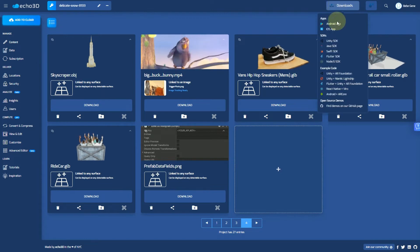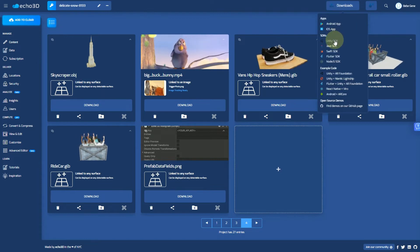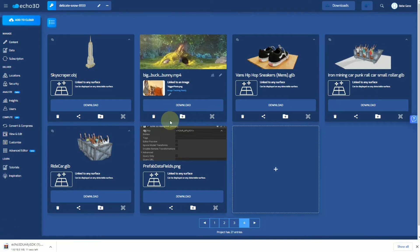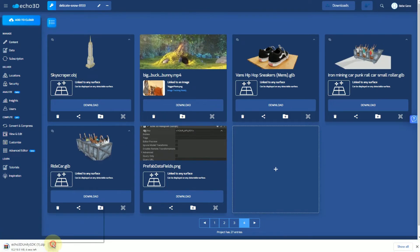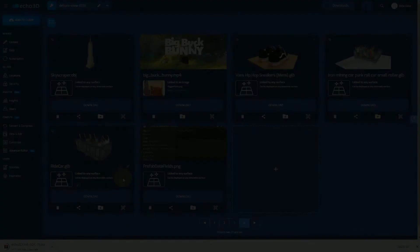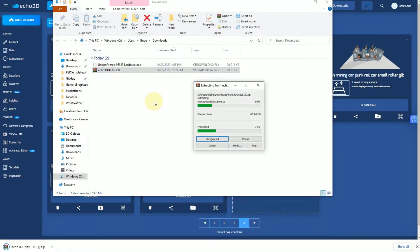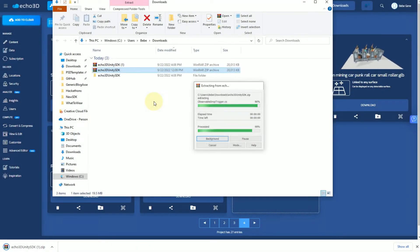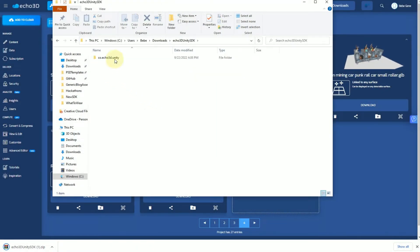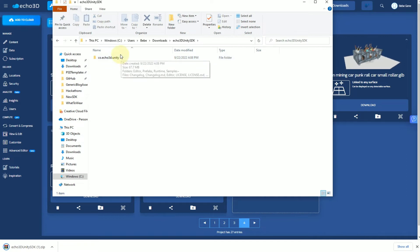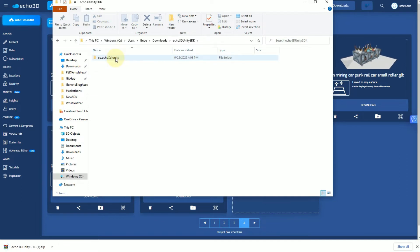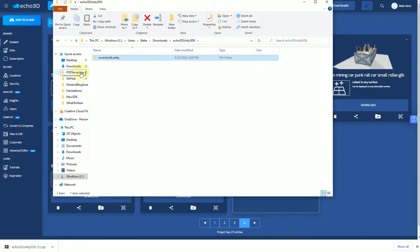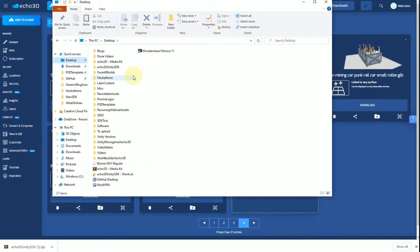First of all, you're going to download the SDK ideally from the Echo 3D console. Once you install that, you're going to unzip the file, and inside you'll see that there's another file. Instead of previously just dragging this into Unity directly, we're going to copy this and put it into our Unity project.